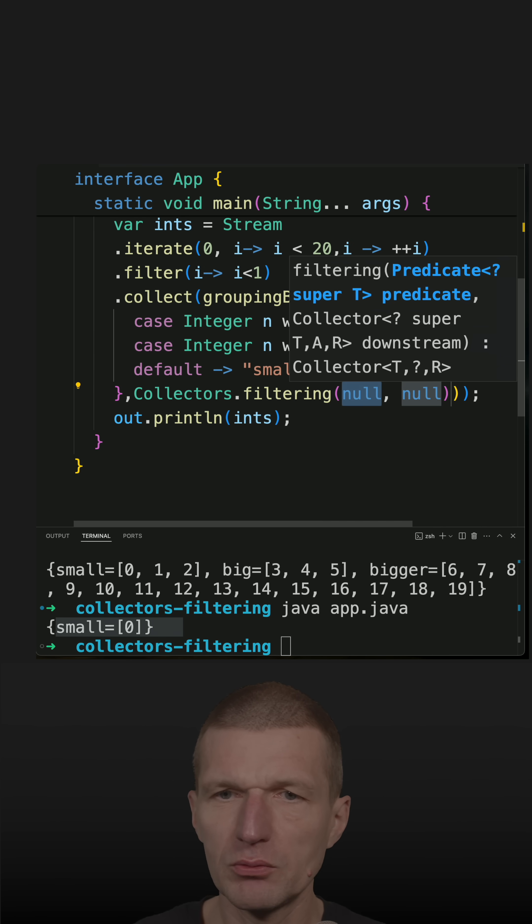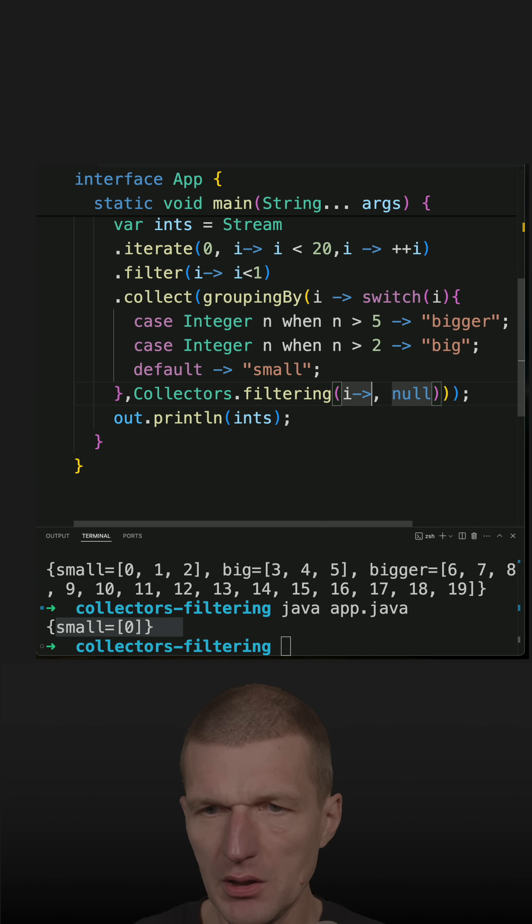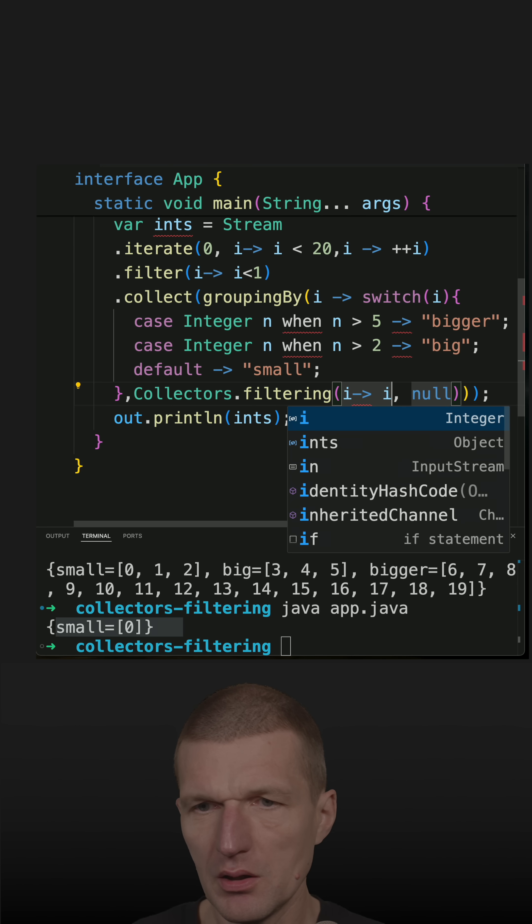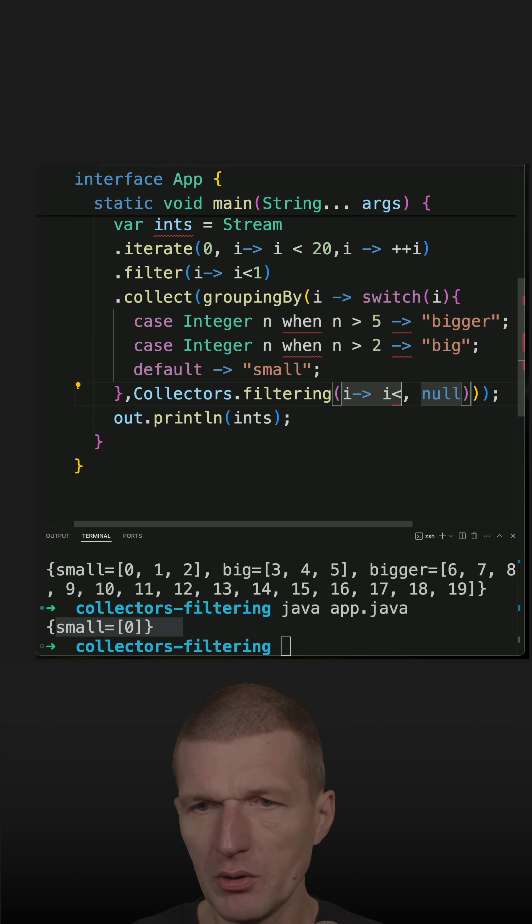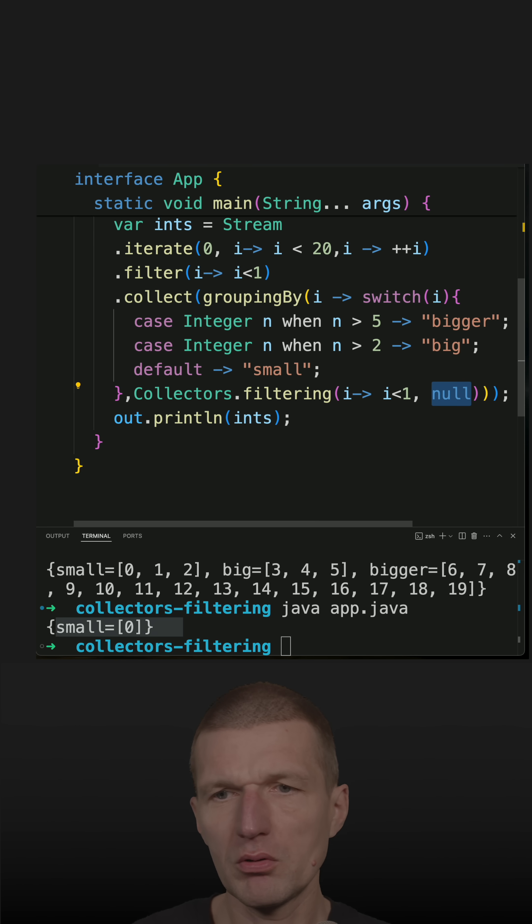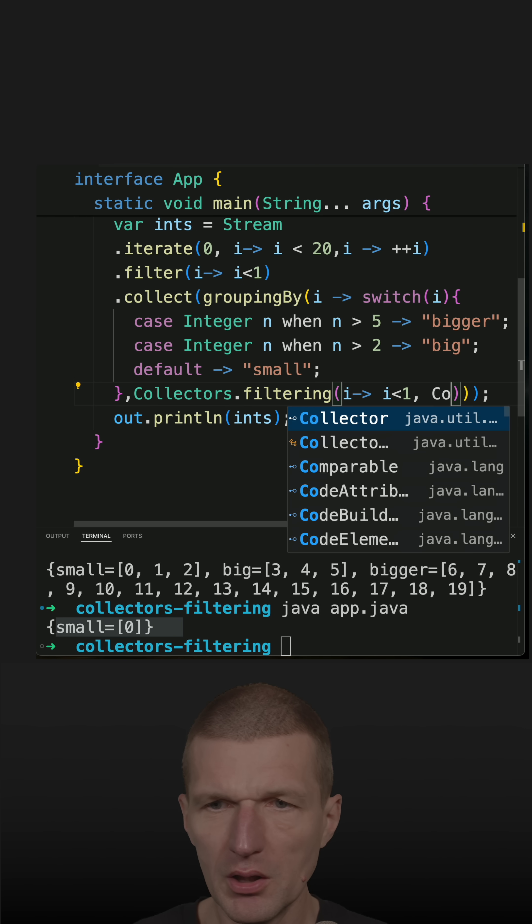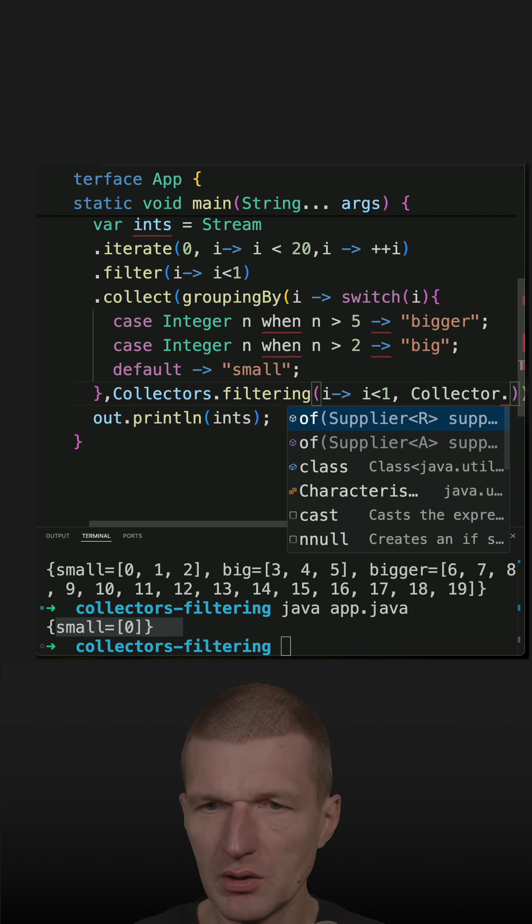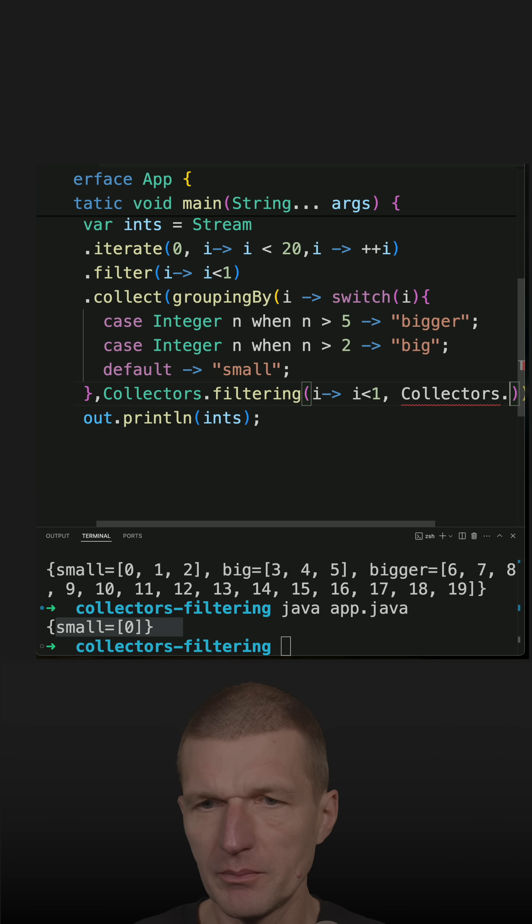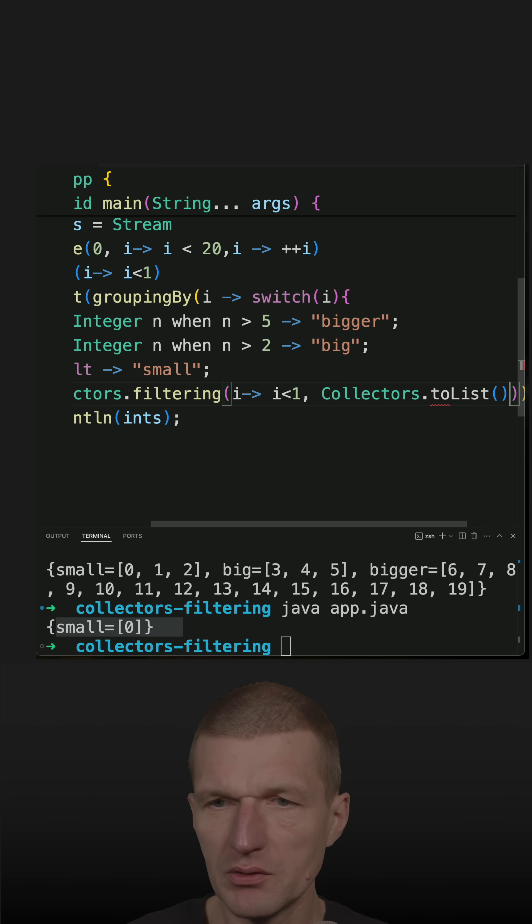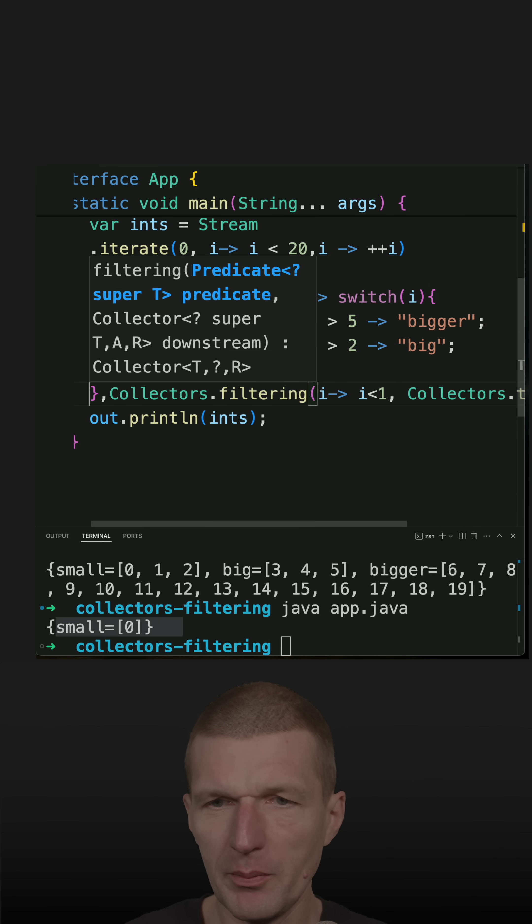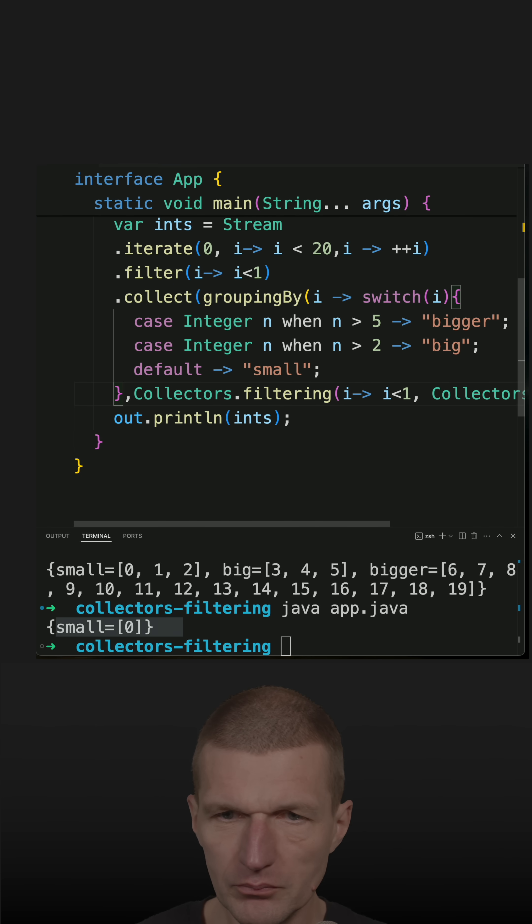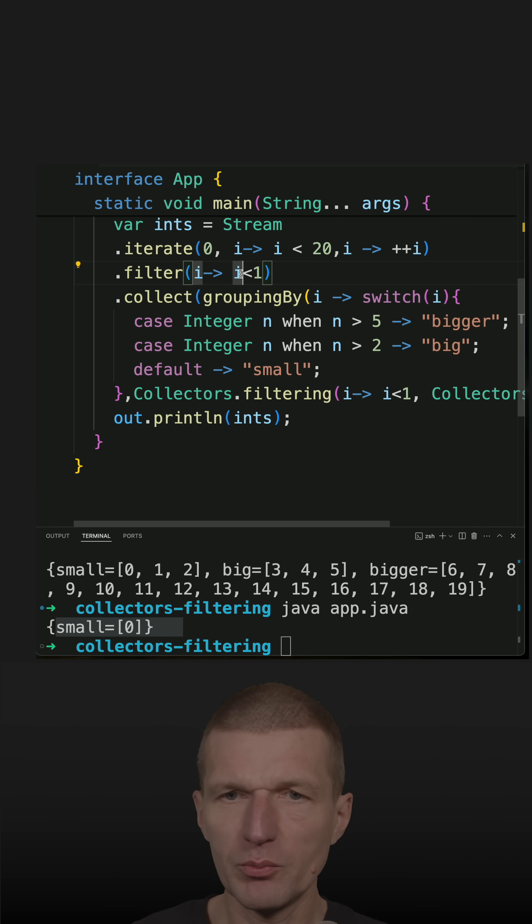Then let's do the same: e is smaller than one. And then I just have to tell what happens with the downstream, and the downstream is just a list, so nothing should happen.